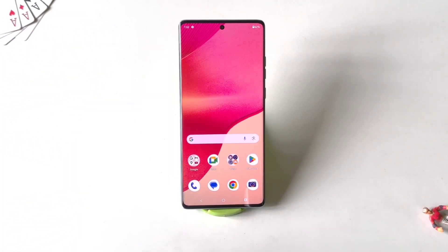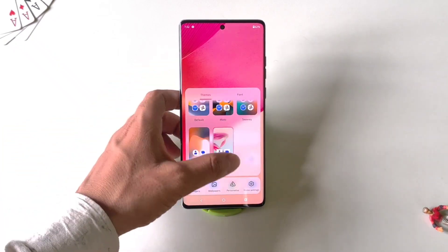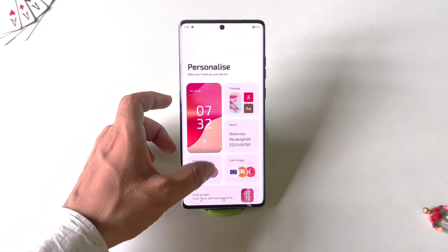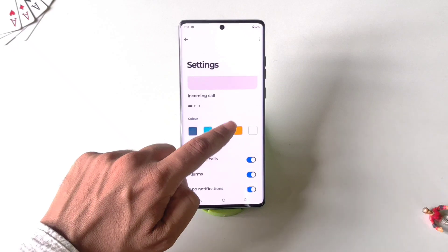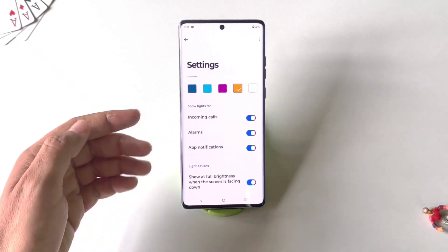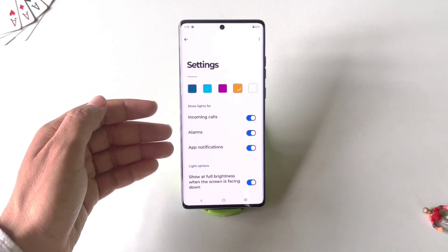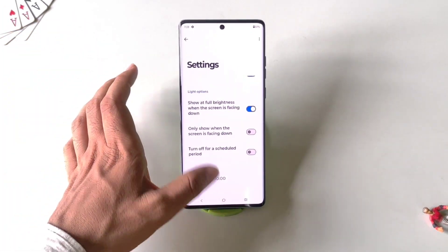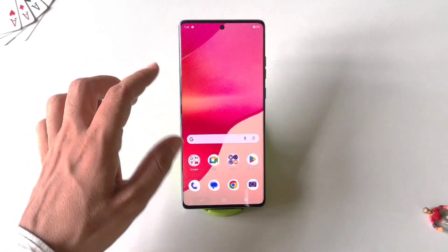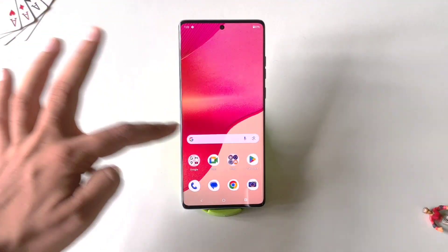As this phone comes with a curved display, there is a feature called Edge Lighting that looks really cool. To enable it, tap and hold on the home screen and click on Personalize, then scroll to the bottom and you will see the option of Edge Light. Click on it, select your favorite color, and then enable it for whichever trigger you want — incoming call, alarms, or app notifications. You can also schedule your edge lighting. Now whenever a call comes in, it will show a cool edge lighting on the corners of the screen.